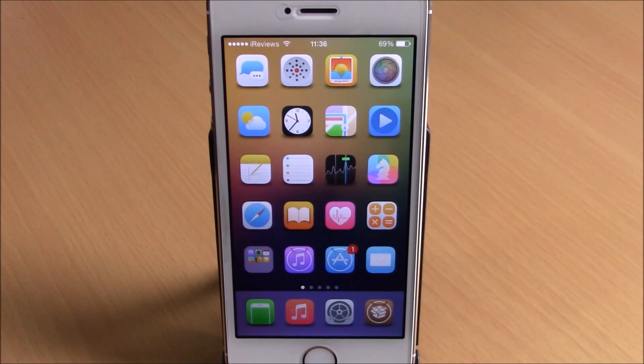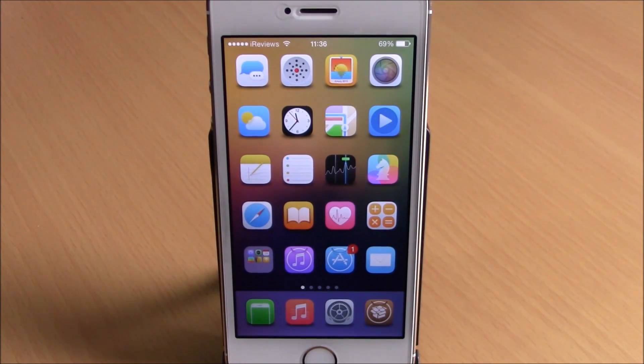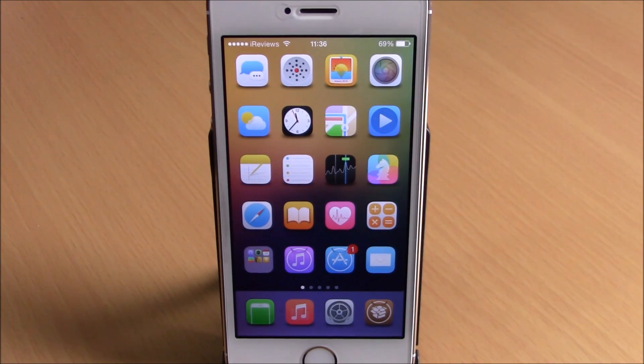Hey, what's going on guys, this is iReviews. Today I will show you the best Cydia tweaks for the fourth week of March 2015.